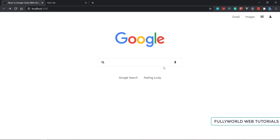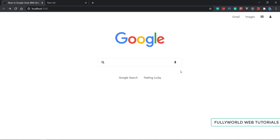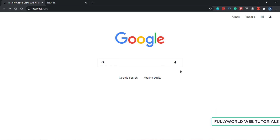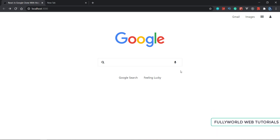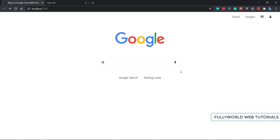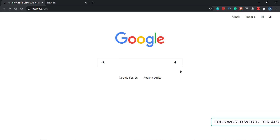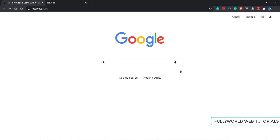After completing the full Google interface, we will start getting our voice search. So now without wasting any time, let's get started.